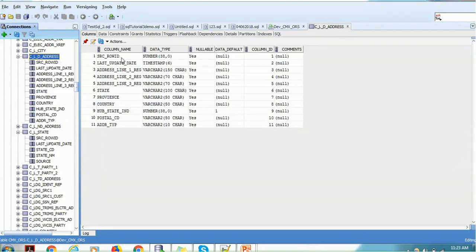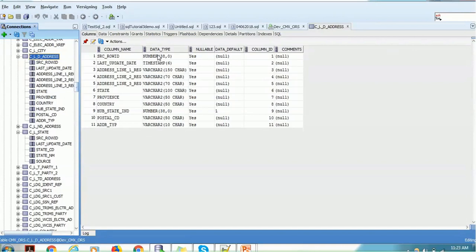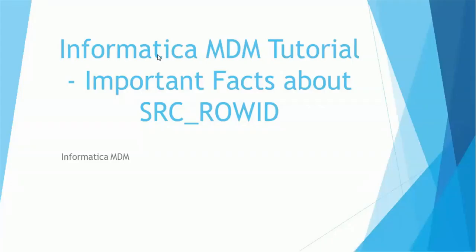The convention or syntax is always the same. It is of data type number — I'm referring specifically to Oracle database. It could change for other databases. If you are using DB2 or SQL Server, the convention will be different. So right now we are referring to Oracle database. What is this source row ID, what is the need of it, and how significant is it in MDM processes? We are going to answer all these questions in this tutorial.